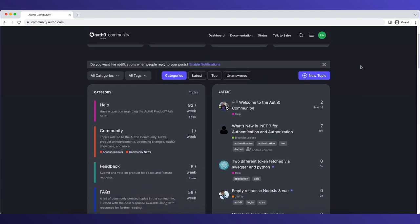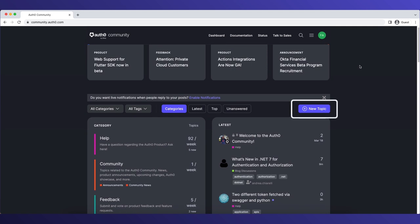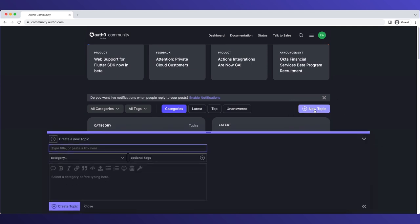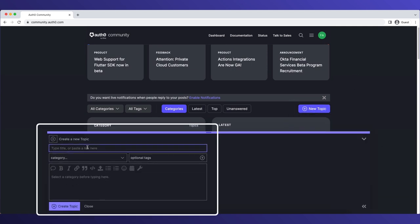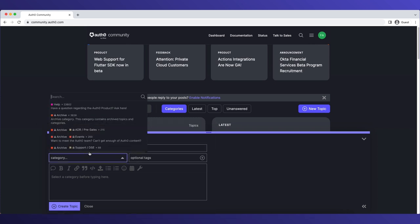If you wanted to create a new topic, you click on New Topic. You enter your title here and select the feedback category.